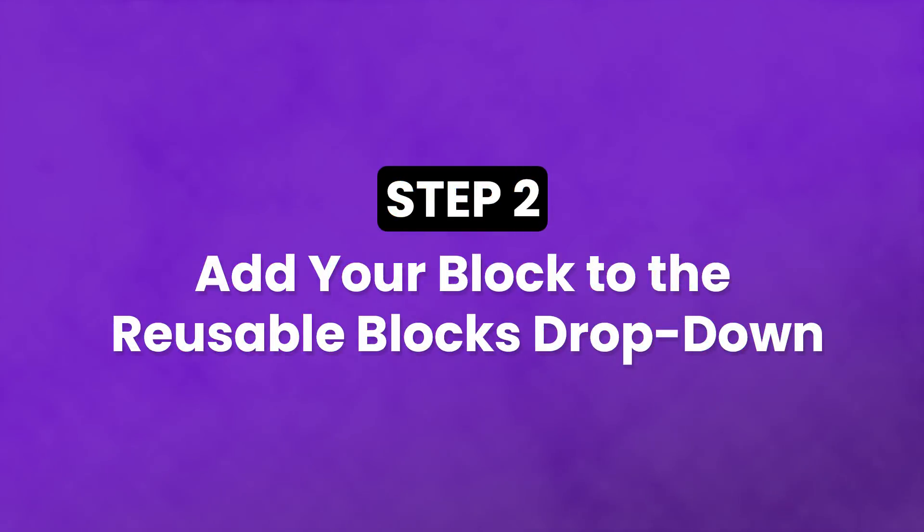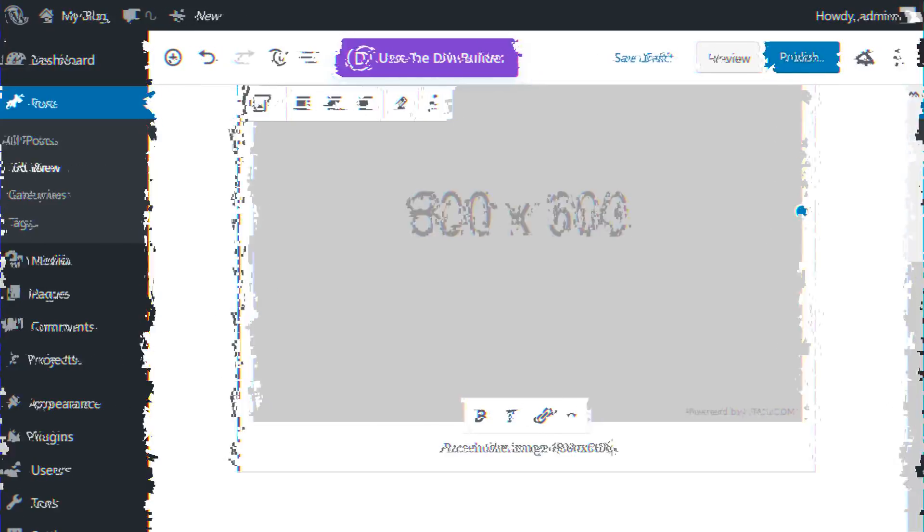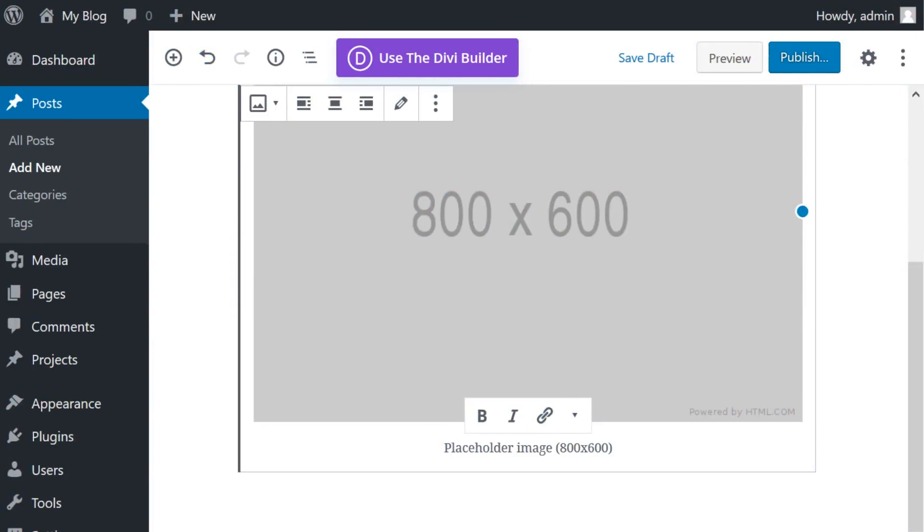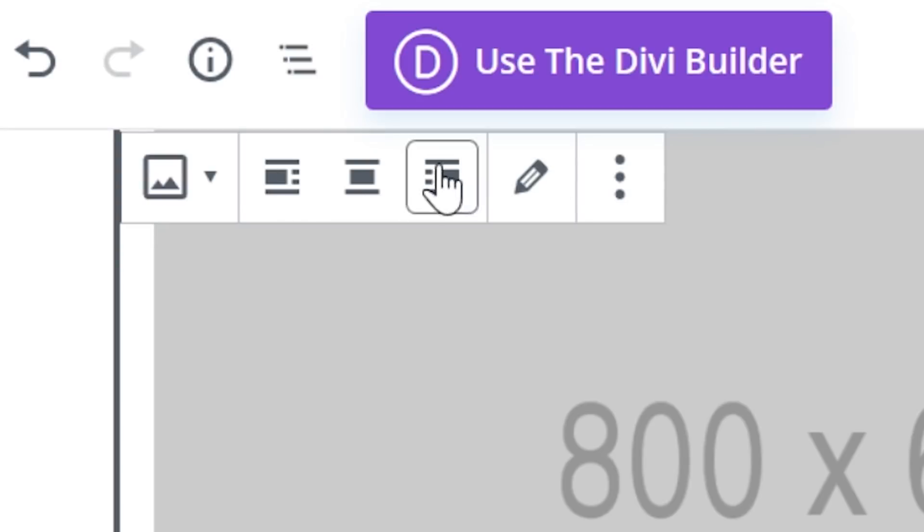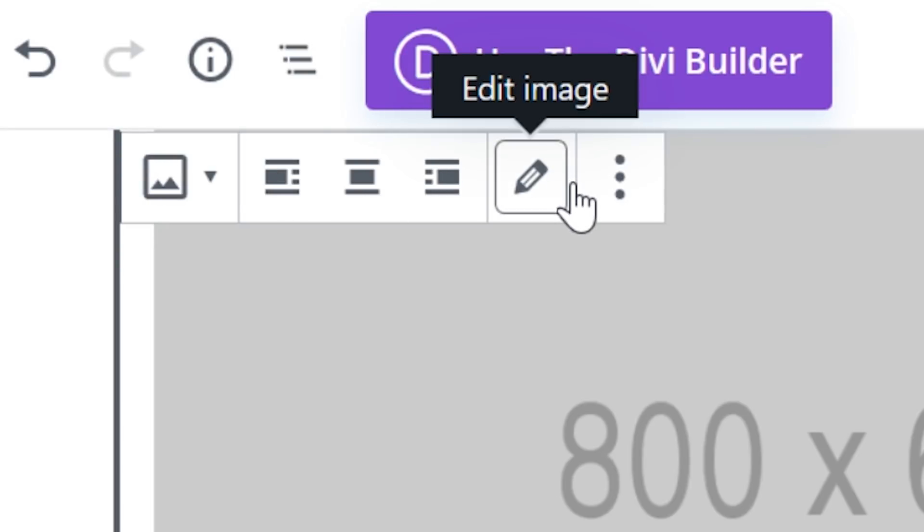Step two: Add your block to the reusable blocks dropdown. Each block has a dedicated toolbar where you can make edits and change its settings.